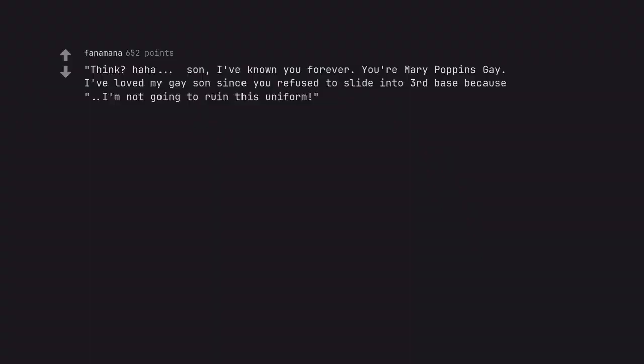Son I've known you forever. You're Mary Poppins gay. I've loved my gay son since you refused to slide into third base because I'm not going to ruin this uniform.